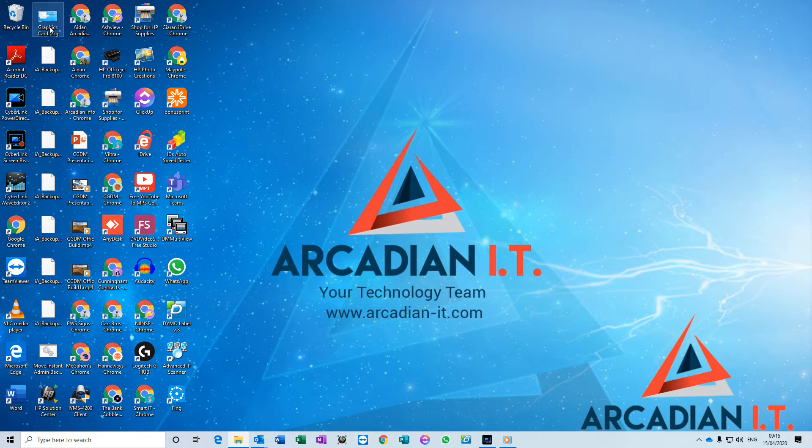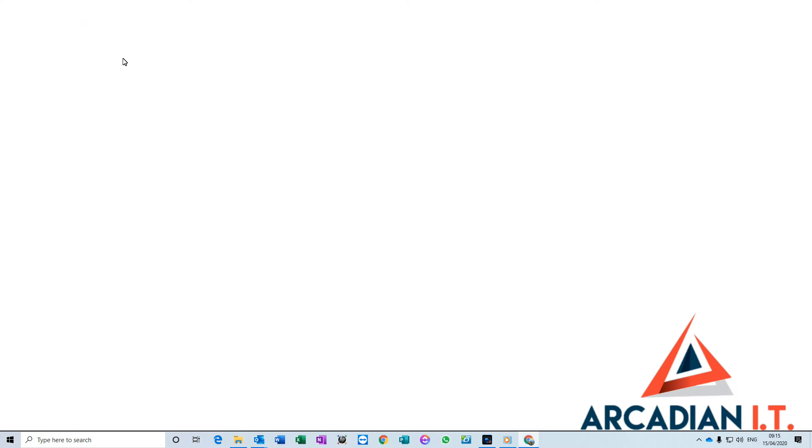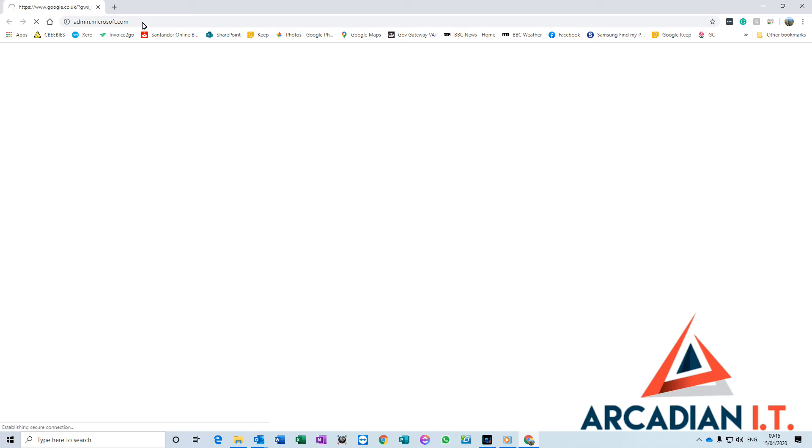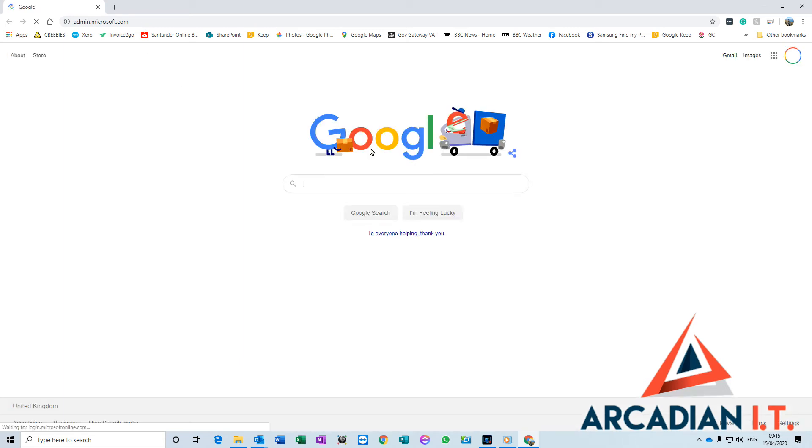By default, Microsoft Teams doesn't allow that. So what you need to do first is go into your Office 365 admin console. You can get that by going to admin.microsoft.com and sign in with your admin username and password.